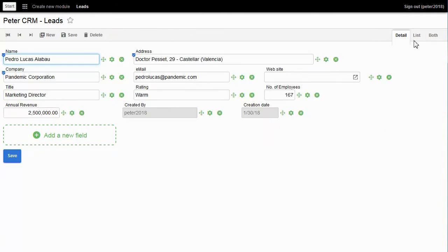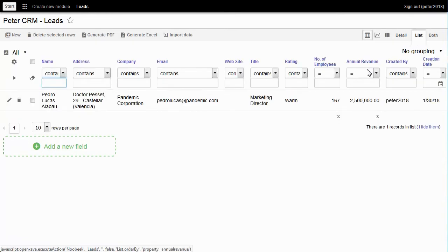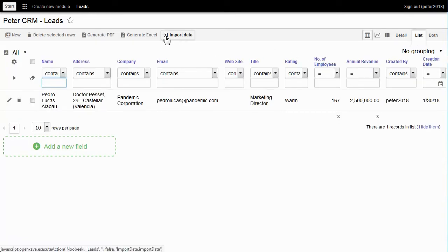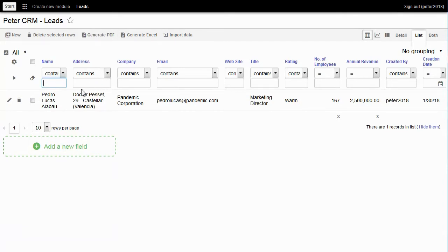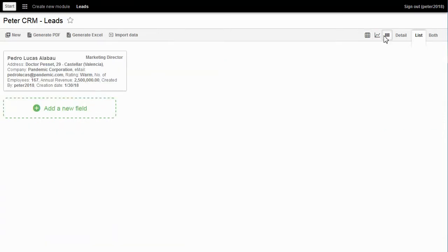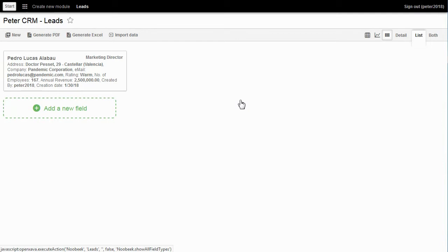Let's look at the list. I can import data from Excel, export to Excel, and generate a PDF report. Also, I can choose other display forms. For example, page view — I click New to go to detail mode.